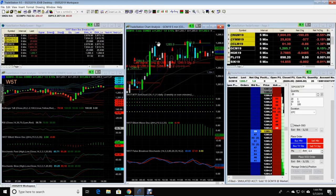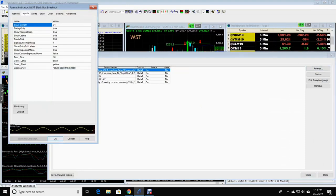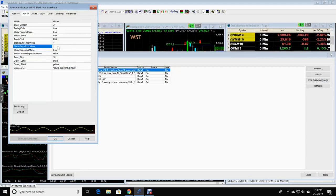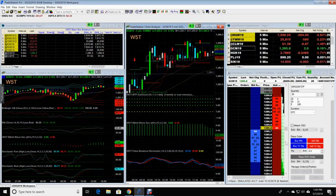If you want to remove them, right-click your screen, format analysis techniques, black box breakout, click format, and then go over here to Show Entry Exit Labels. It says true right now. You're going to enter false. Hit OK, close.